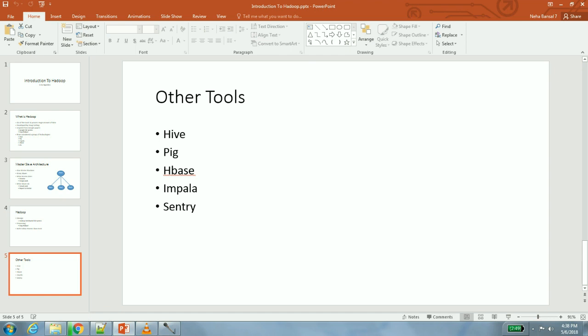For storage we are using Hadoop Distributed File System and for processing we are using MapReduce framework. There are other Hadoop ecosystem projects like Hive, Pig, HBase, Impala, and Sentry which we will discuss in further videos. HDFS and MapReduce use master-slave architecture which we discussed in the third slide. Thank you.